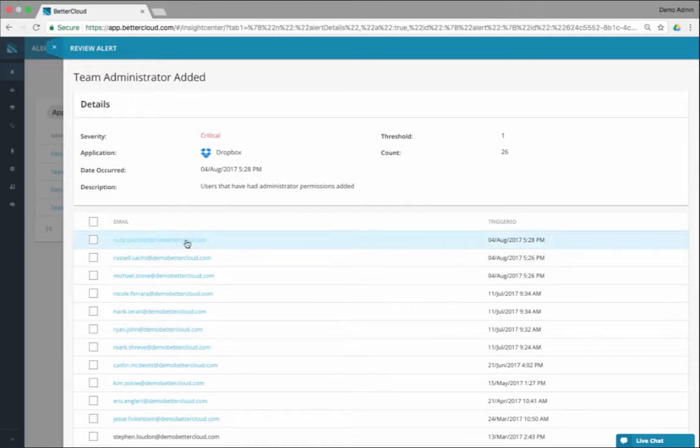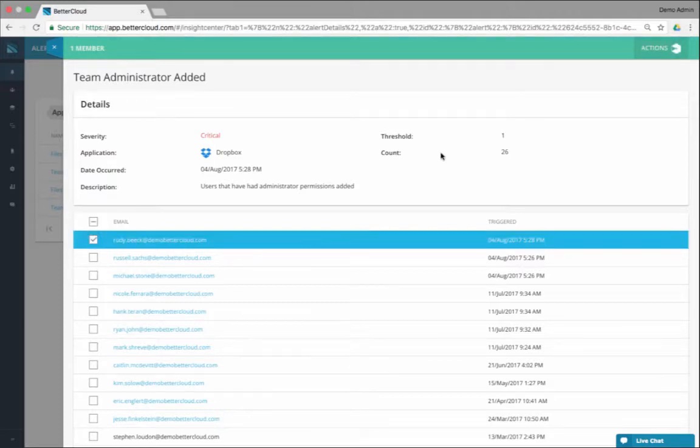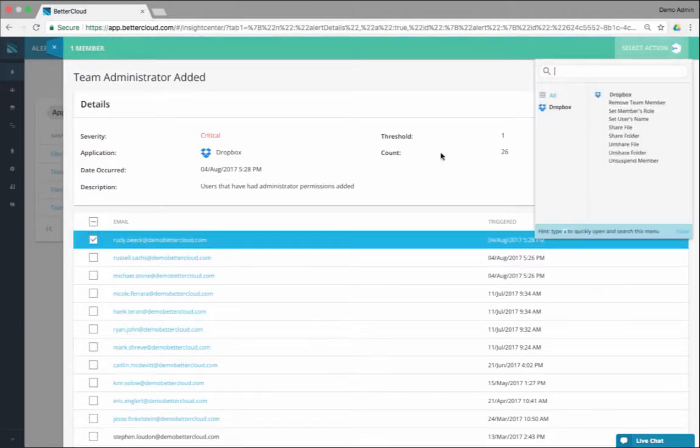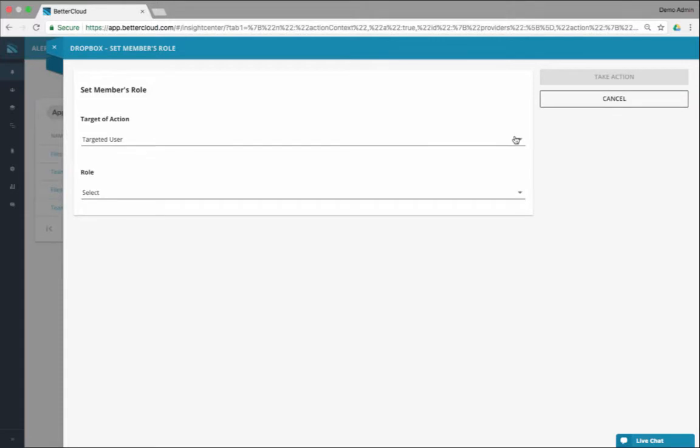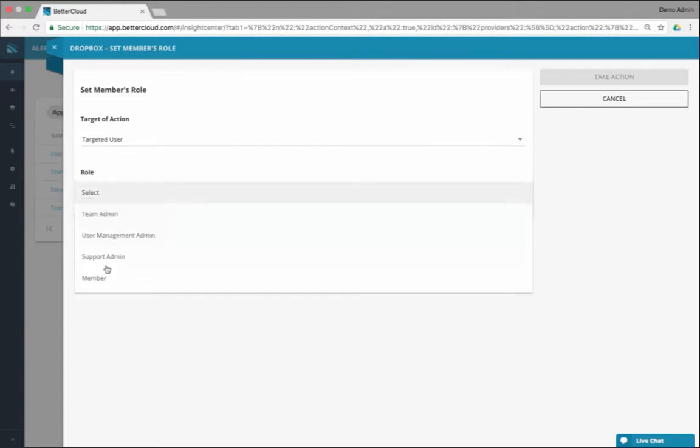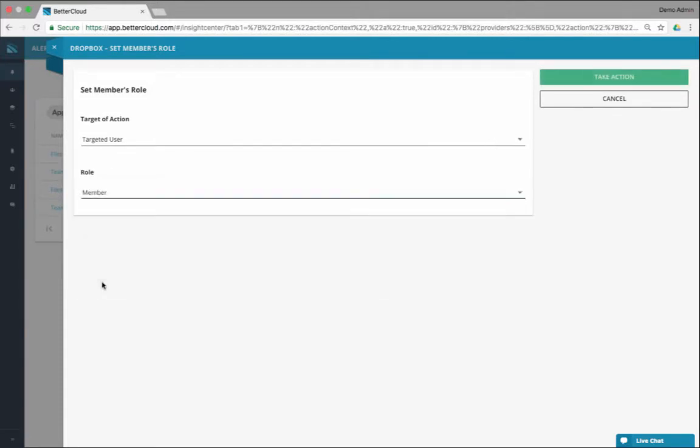Then you could, again, drill into the user, get information, click on the user, go here, set the member's role. And boom, I just set the member's role. And I changed them from an administrator to a member.